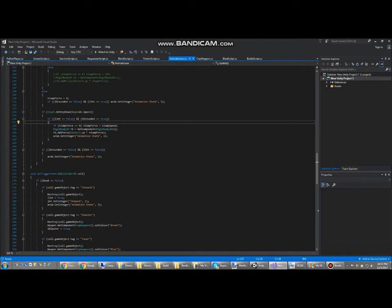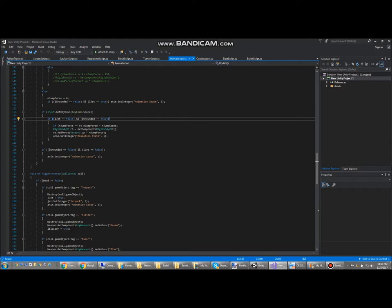This is the code for just normal jump if you don't have the jetpack. It only works if grounded equals true, which means that the player character is on the ground, meaning that you can't double jump repeatedly in the air.